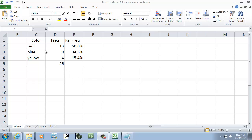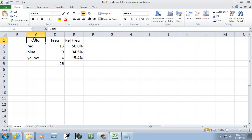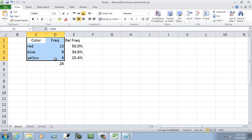You've created your frequency and relative frequency table. What I want to do to create a bar chart is highlight the color and frequency columns. I could have relative frequency right next to the color, and then I'd highlight those.